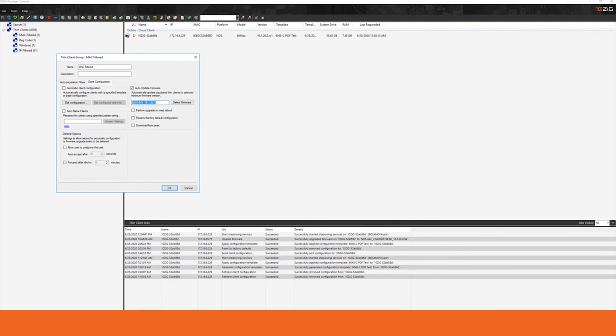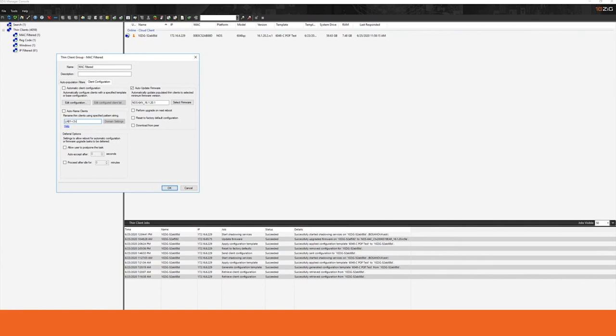The third option that you have is to automatically name your clients. You can create a naming convention and going back with our Lab 1 registration code, I can do a Lab 1 and then a three-digit number in order to begin naming those units automatically as they become members of this group in Lab 1-001, 002, 003, etc. This gives you the ability to control the configuration of all of your clients from within the group that you now have securely put them into.